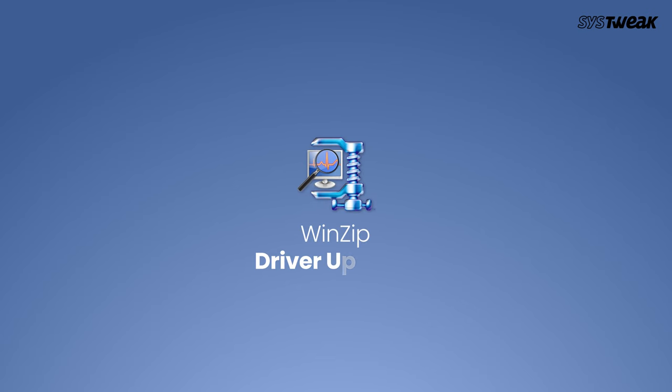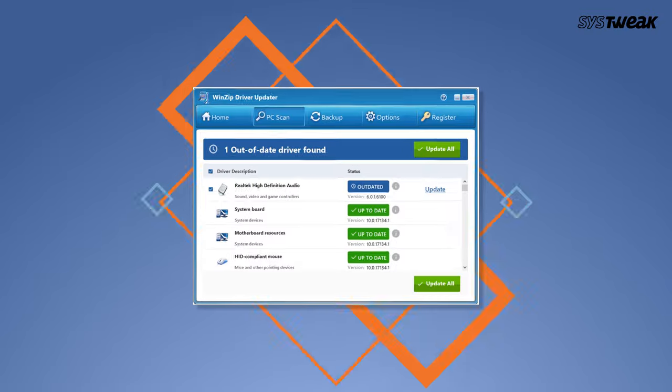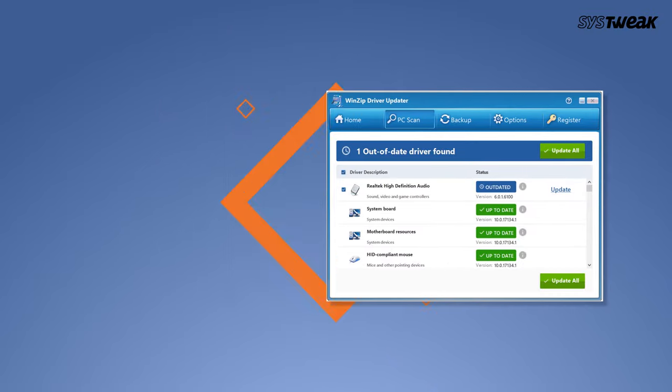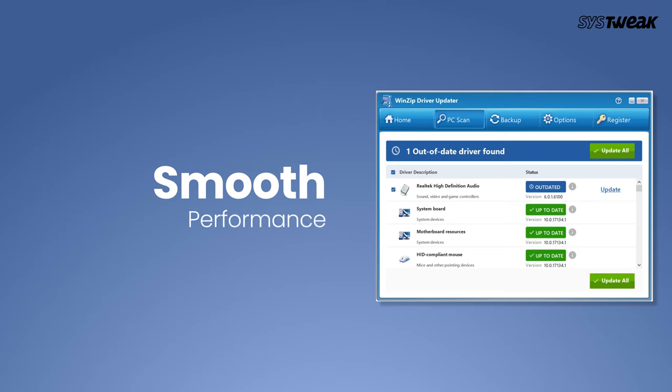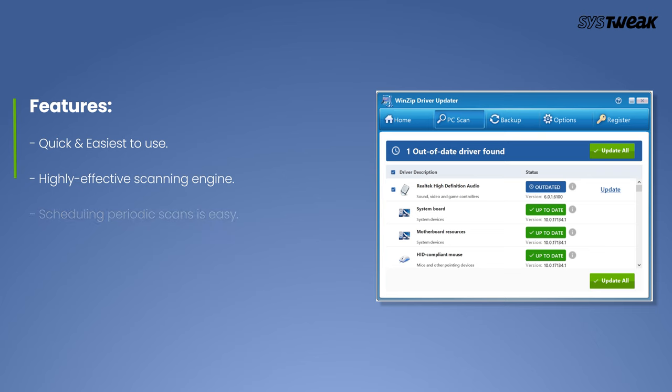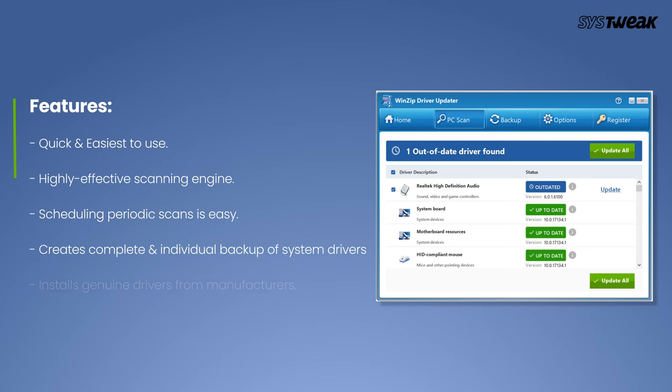Next on our list is WinZip Driver Updater. This is an effective tool you can use to guarantee smooth functioning of your Windows without any corrupt driver issues. Features include quick and easy to use, highly effective scanning engine, easy scheduling of periodic scans, backup manager to create complete and individual backups of system drivers for easy restoration, and installs genuine drivers from manufacturers.